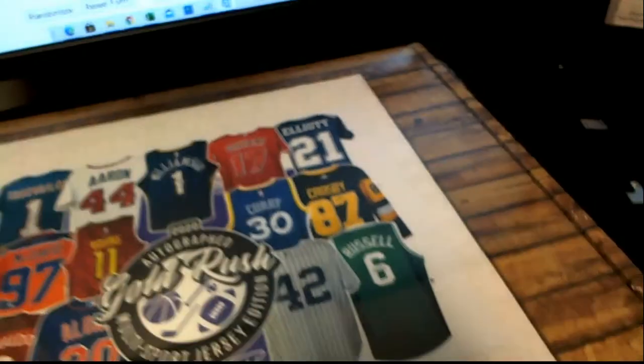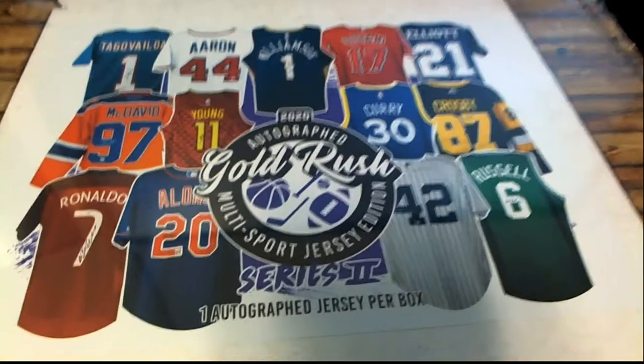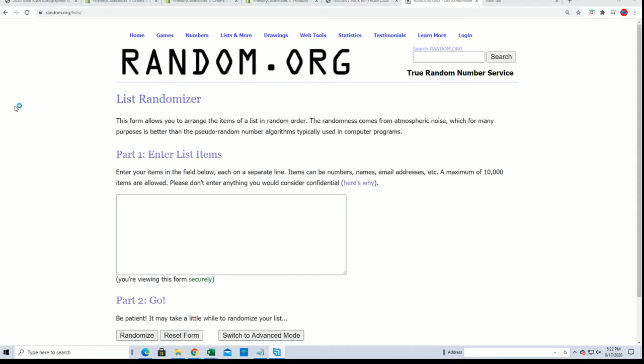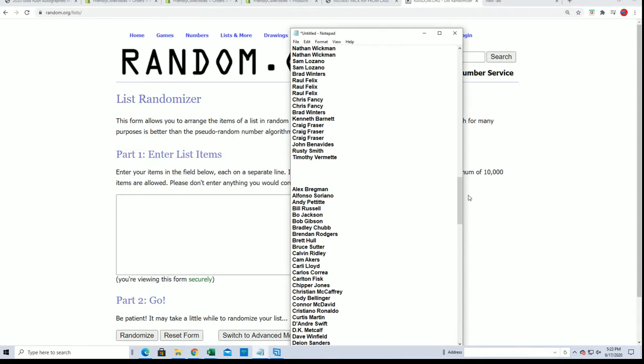It's Gold Rush jersey break, good luck everyone in this Gold Rush jersey. Popping open here, let's see who gets which checklist player.